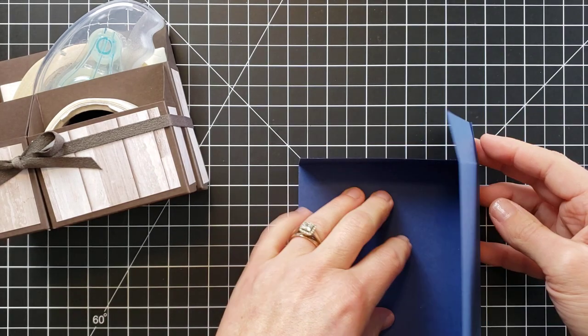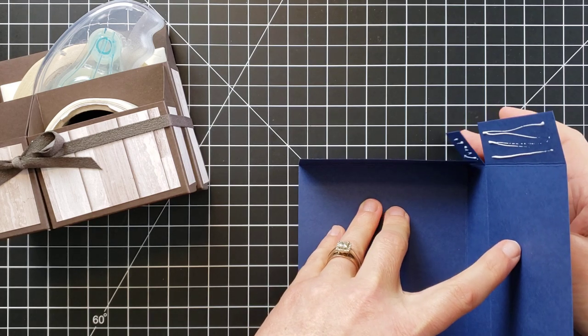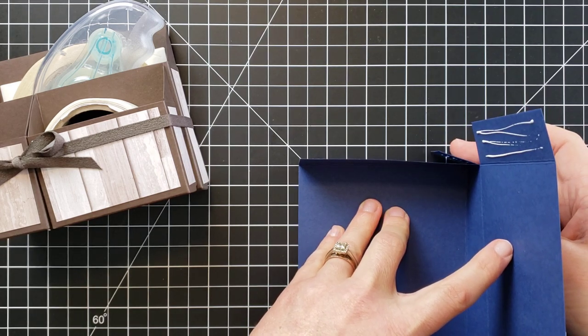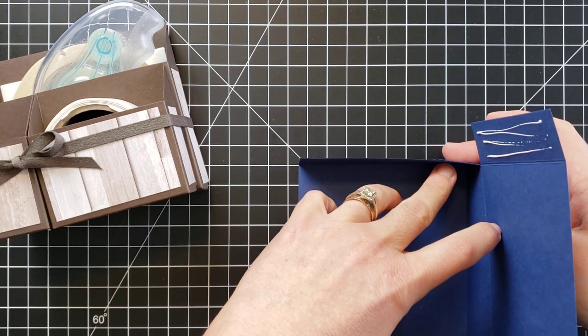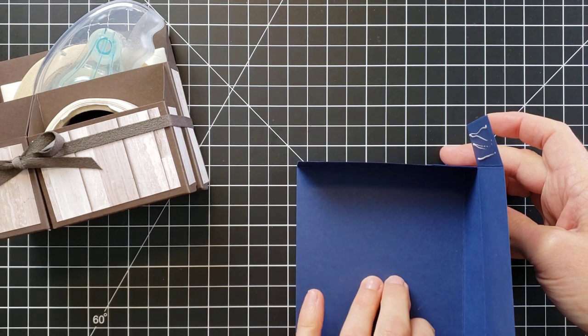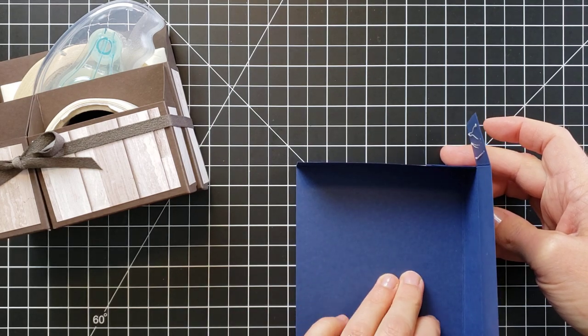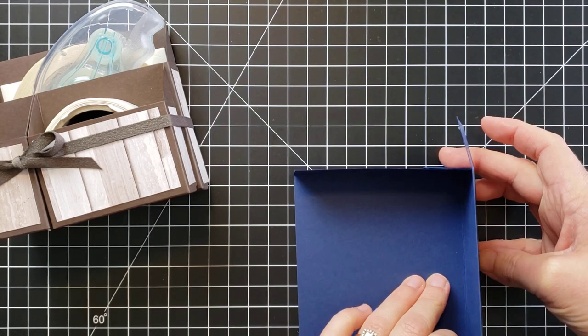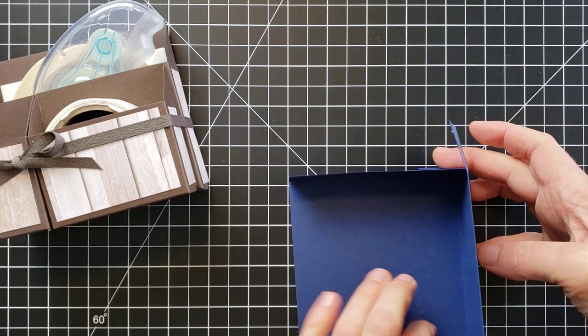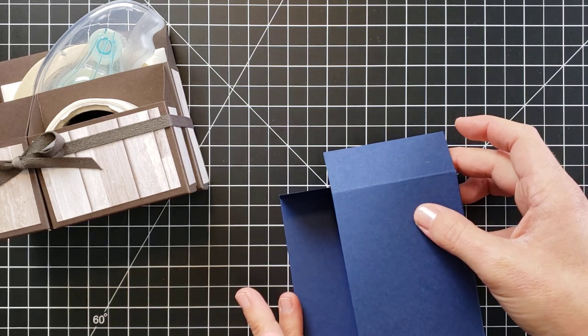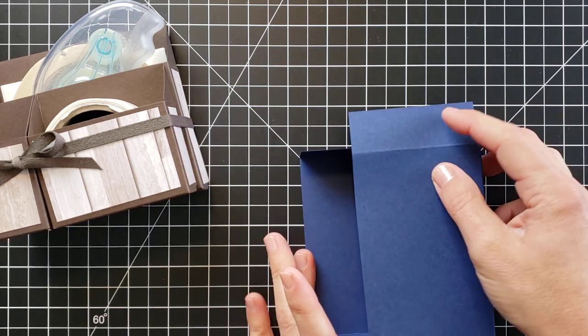And once I have that on there, I need to fold these top pieces in and I am going to fold this up and wrap in those little tiny flaps and adhere them first.